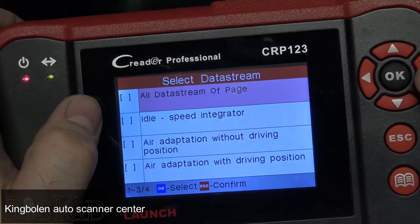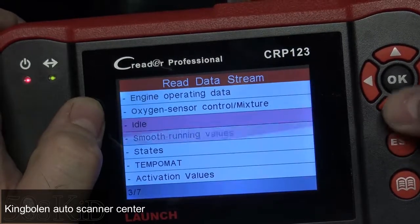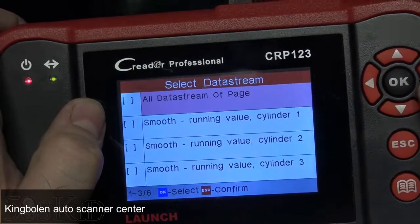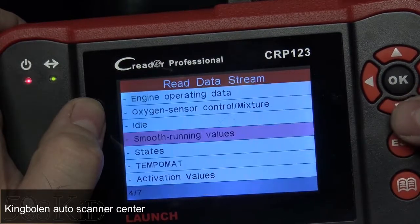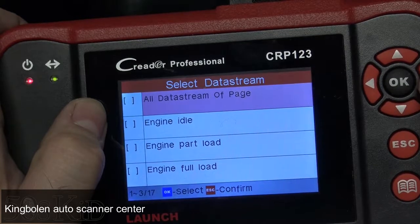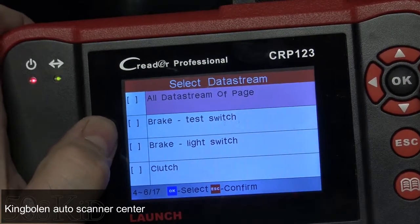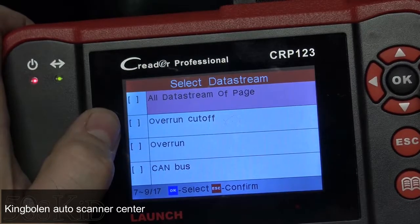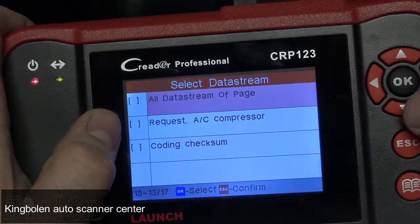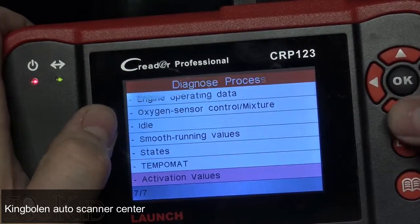You can also see air adaptation without driving position and smooth running values — that's going to be your misfire counters. Engine idle, engine part load, brake test light, brake test switch, light switch, clutch switch. Lots and lots of different information available in this tool.